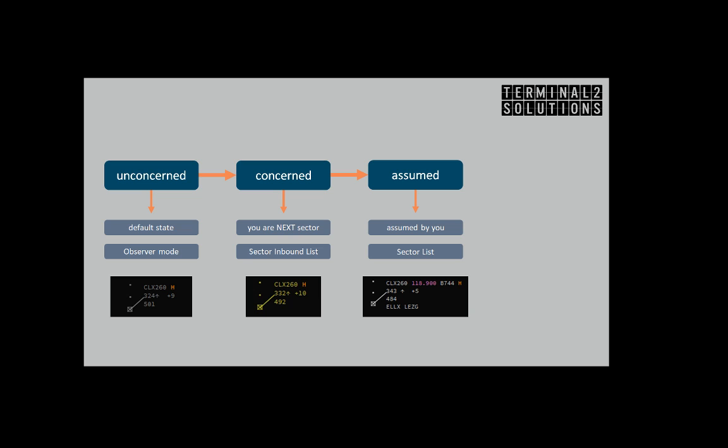As soon as practical, select the downstream sector as the next sector. In that way the downstream sector will see the flight plan in its sector inbound list and the label will switch to the concerned color.